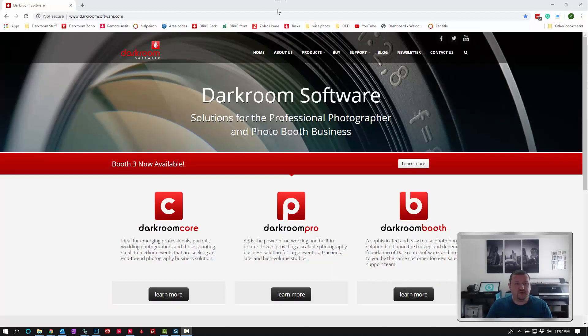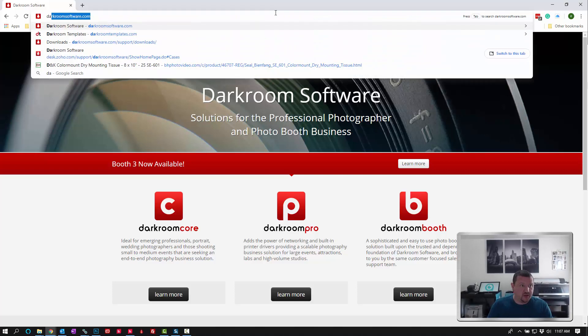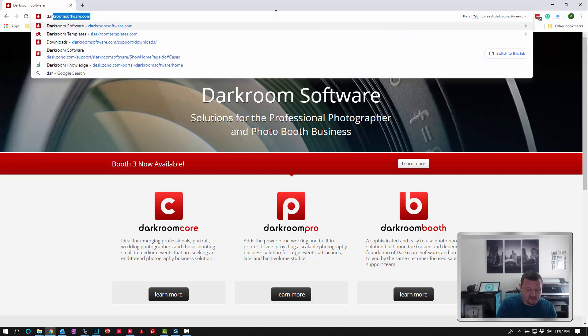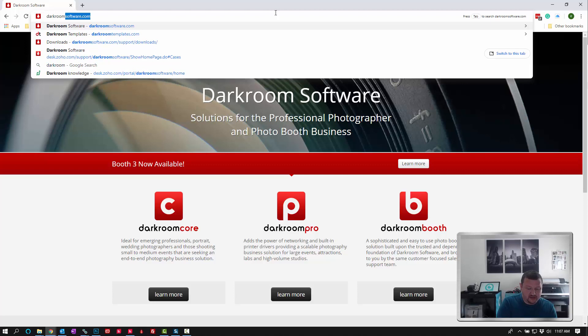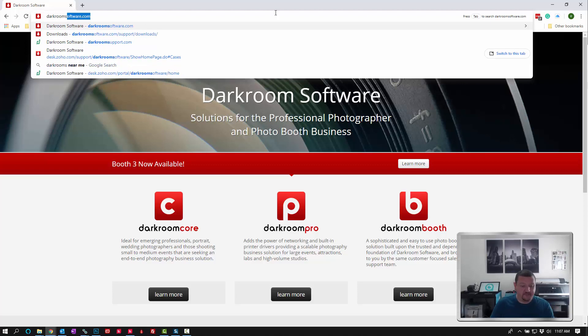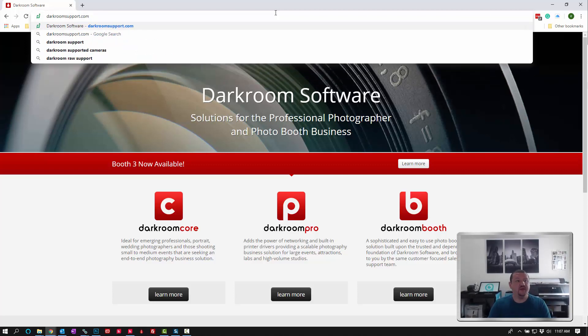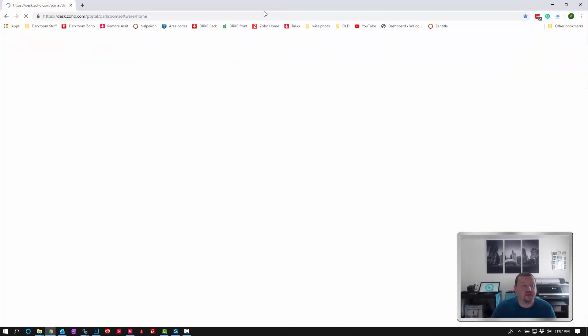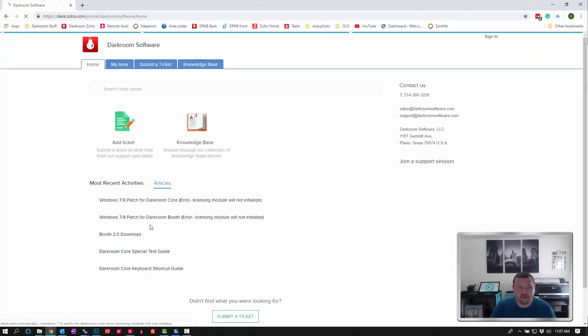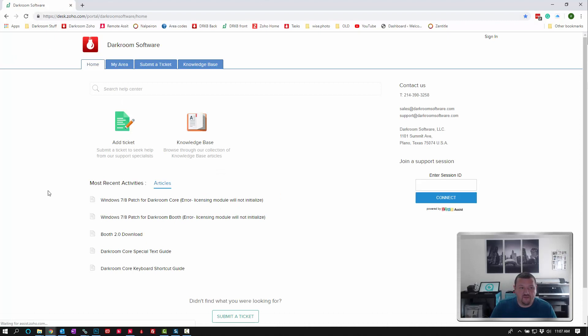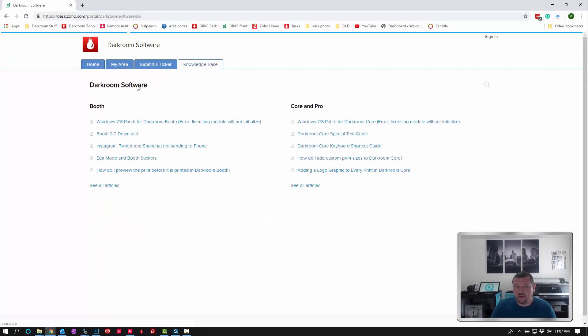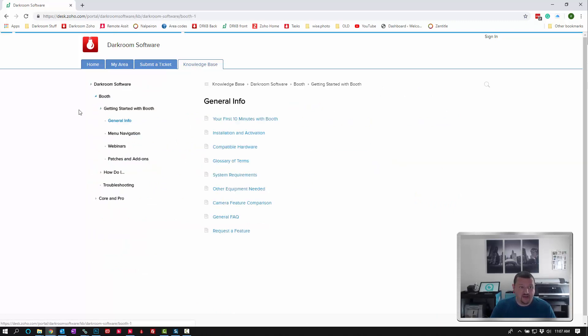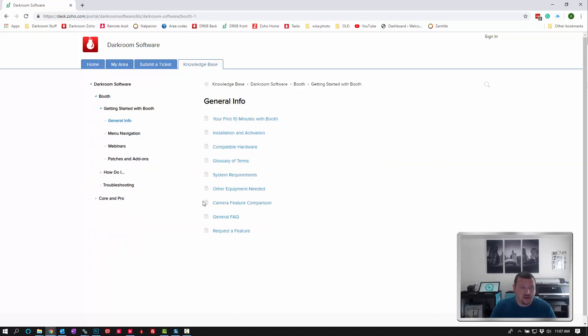So if we go to darkroomsupport.com it'll redirect to a different URL, but this is our knowledge base. From here you can browse articles, select the software that you're using, and then look by topic.